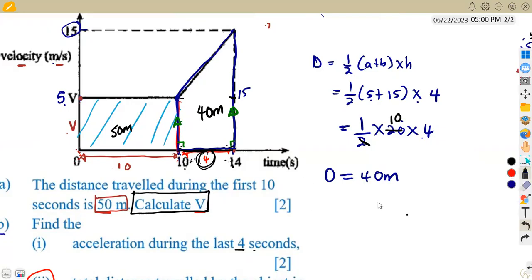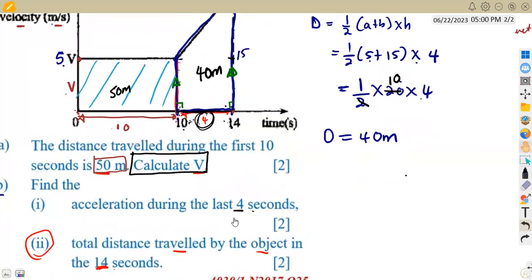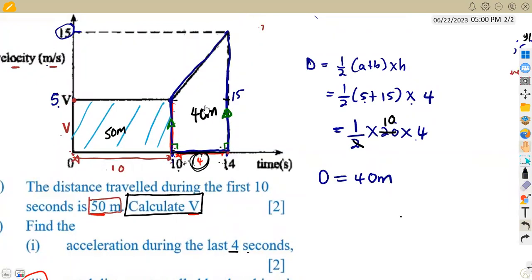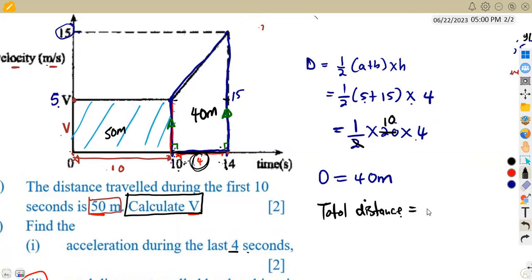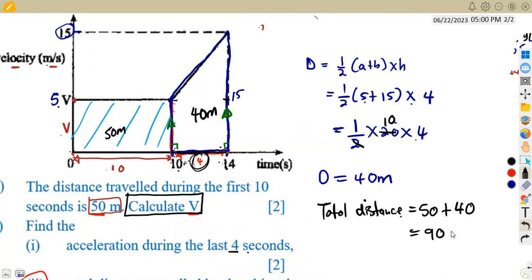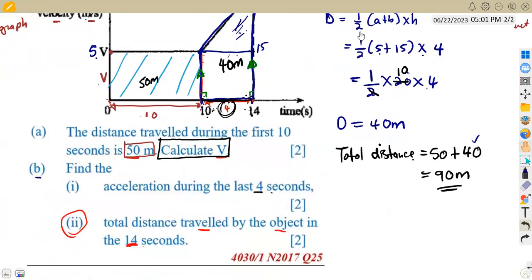Now we have 40 meters for the last segment. The first part from 0 to 10 is 50 meters, and the last part from 10 to 14 is 40 meters. Therefore, the total distance is 50 plus 40, which equals 90 meters. You can also calculate the last segment as a rectangle plus a triangle on top and should get the same 40 meters. So the total distance is 90 meters.